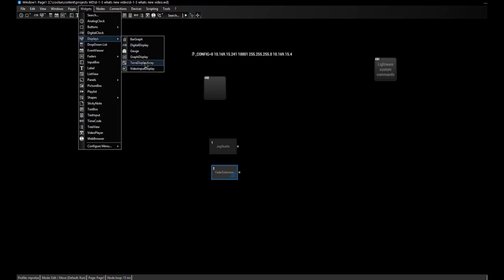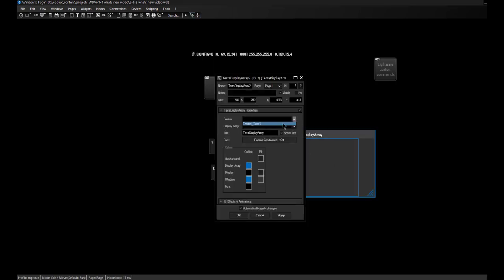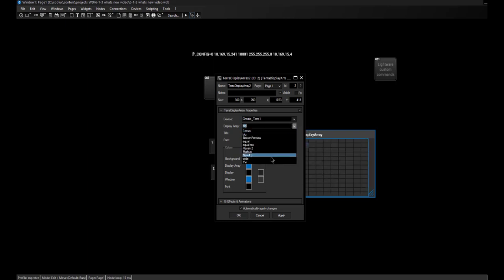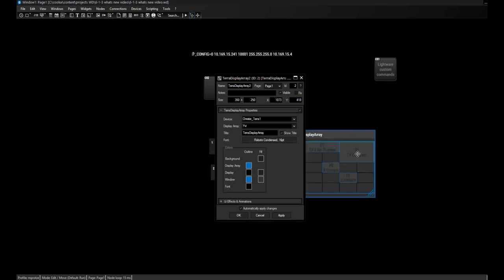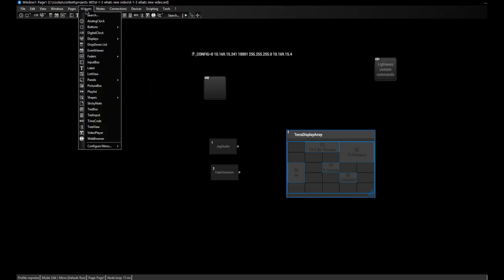The Terra Display Array can be found in the Widgets menu, under Displays > Terra Display Array. With one click we add it to our project. In the Item Properties, I can add the Terra device we just added to the configuration and choose which display array I want to monitor. I can simply click one and see right away that it toggles the view and shows more information about the input: the transmitter's name and the window number.